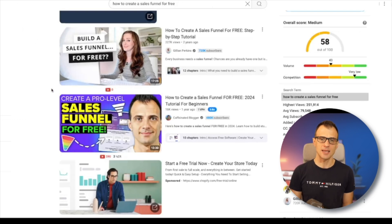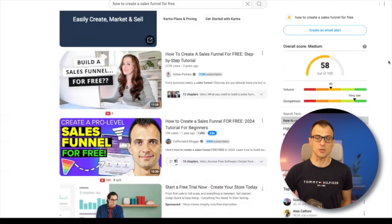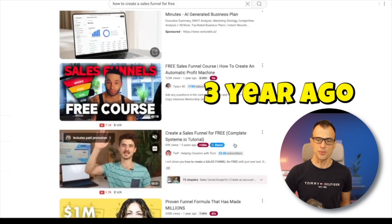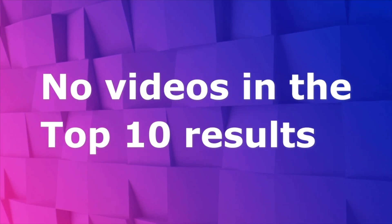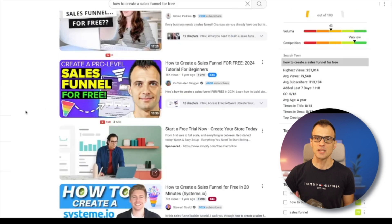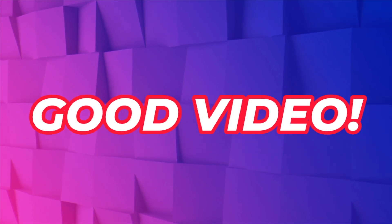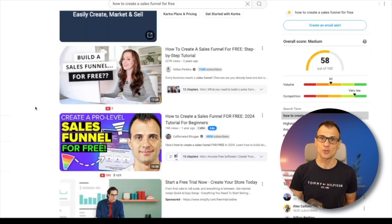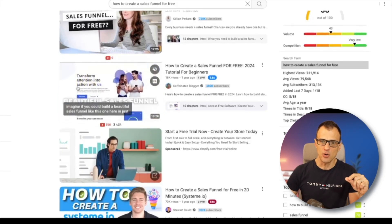The second thing I look at is: how old are those videos? Right now, looking at these results, most of the videos are two years ago, one year ago, one year ago, one year ago, three years ago. There are actually no videos in the top 10 that are recent — and that is a very good thing. It means that if you make a good video today and upload it, you'll have a pretty good chance of ranking because YouTube loves to serve up new videos. Even with a lot of competition, if all the videos are one to three years old, you can totally make a video and have an awesome chance of ranking.